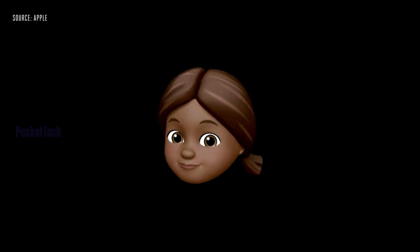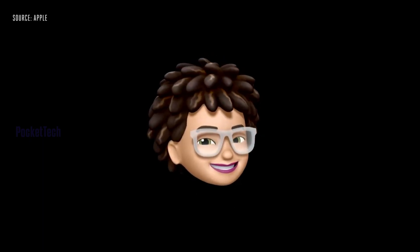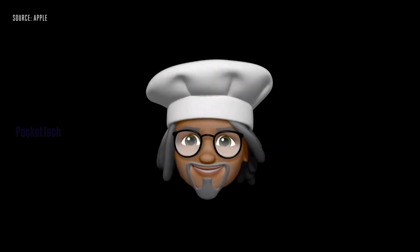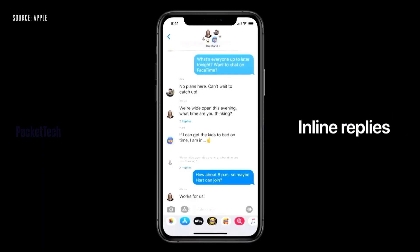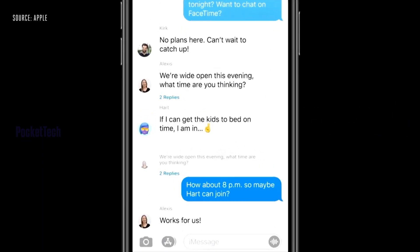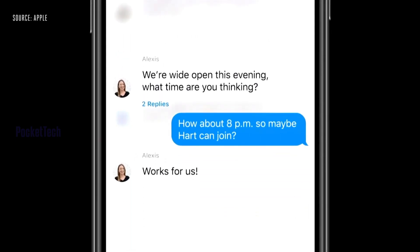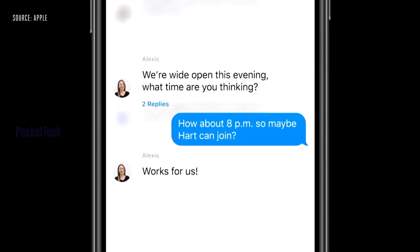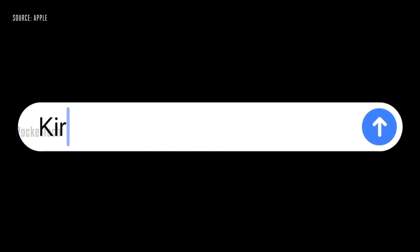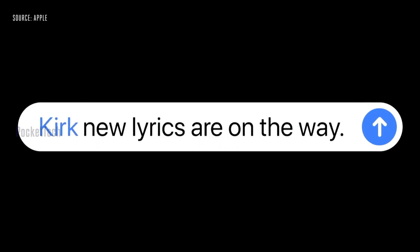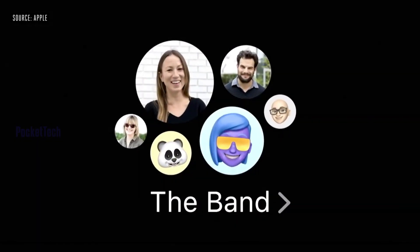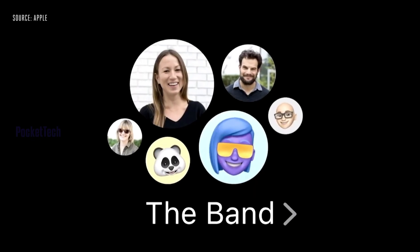iOS 14 also brings more emojis. There will be inline replies in iMessage, so you can mention specific people. Notifications will be sent to group members, and there will be a full redesign of group messages.